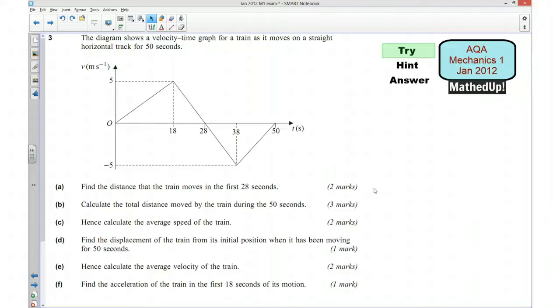Hi, this is question number 3 from the AQA Mechanics 1 January 2012 exam paper. For the first part of this video, I'd like you to pause the video and give the question a go yourself.